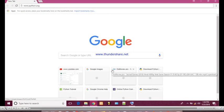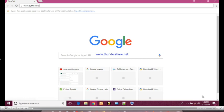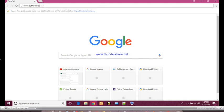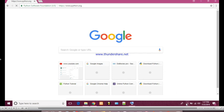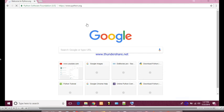We can install Python by going to the website www.python.org. This is the official website for Python. Python is open source software so we can download it for free.